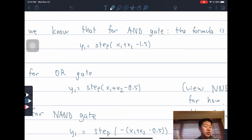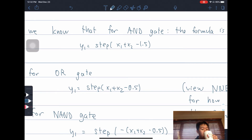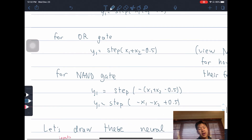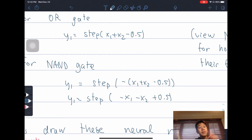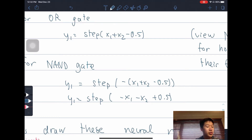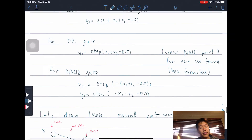For the OR gate, it's Y1 = step(X1 + X2 − 0.5). If both inputs are 0, we have step(0 + 0 − 0.5). When we have 1 and 0: Y1 = step(1 + 0 − 0.5) = step(0.5). For the NAND gate, Y1 = step(−(X1 + X2) + 0.5), which develops to step(−X1 − X2 + 0.5). The minus is because the NAND gate is the opposite of the AND gate. For reference, you can check part 3 of Neural Networks Explained where these formulas are derived.